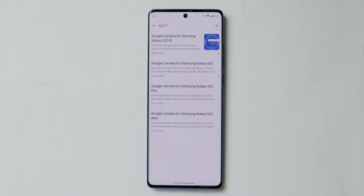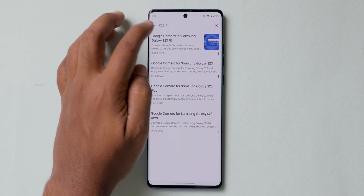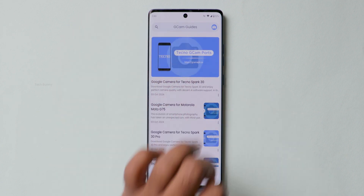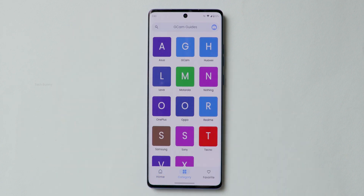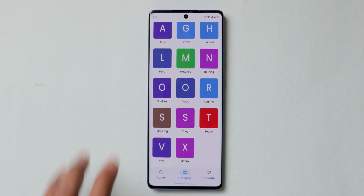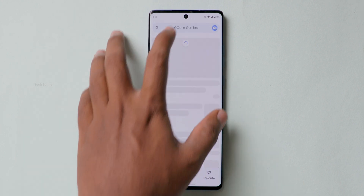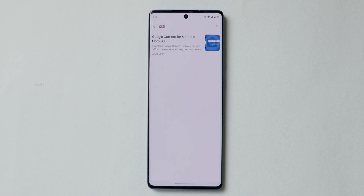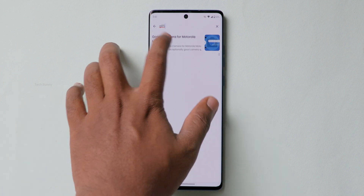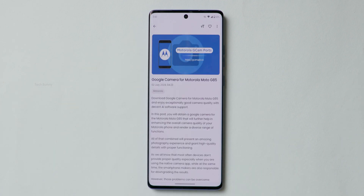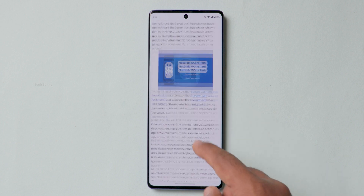I typed S23FE and this mobile also shows up here. One more thing to note: if the mobile phone is a very new model, just wait a few weeks or months to get a proper Google Camera version for that specific model. After searching for your mobile phone, it shows different articles — click on the correct article that matches your exact mobile phone model.